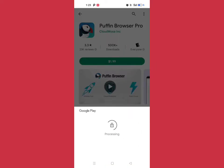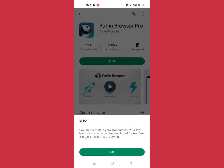Processing... It says "Cannot complete your transaction. Your Play balance cannot be used." There's an issue with the gift card.